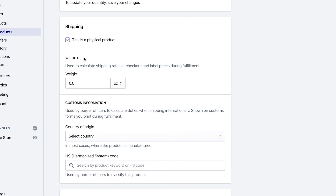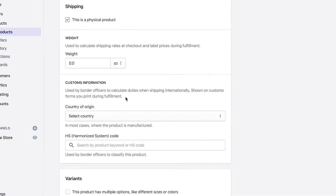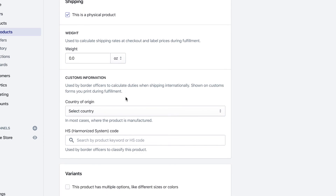The next section to look at is shipping. You can keep 'physical product' selected. As I mentioned, you don't actually have to set it up based on weight — you can base the shipping price on order value, but if you want to set it by weight you can adjust that here. I don't touch anything in the customs information and leave that blank. If you have variants, go into each variant, hit edit, and you'll see these same options — put in the SKU for each variant and edit it the same way.